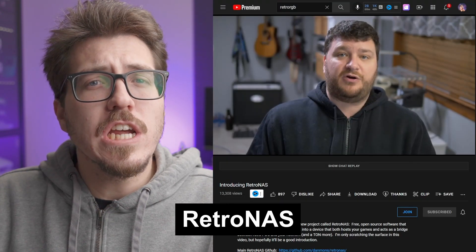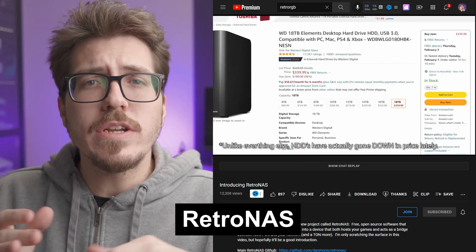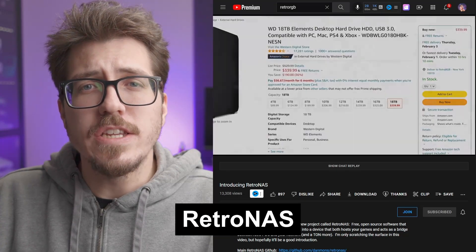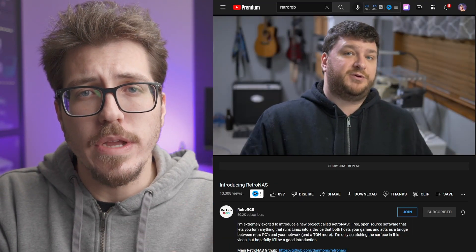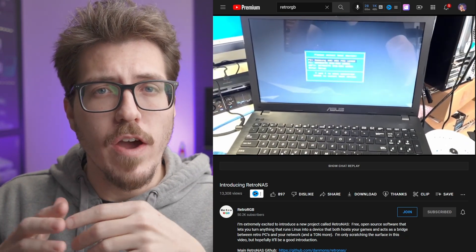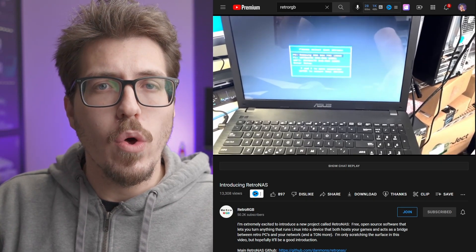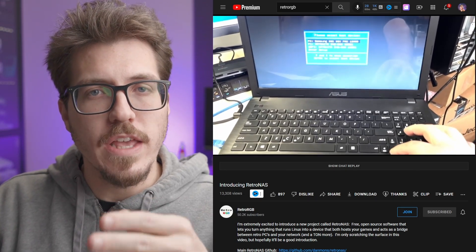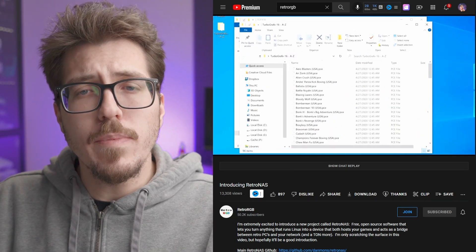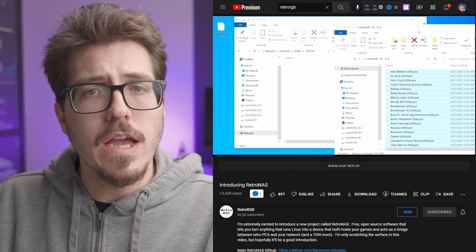And finally, let's talk about this RetroNAS project that Bob from RetroRGB went over last week. RetroNAS is an open-source NAS project that is designed specifically to store and access retro games. I won't go into too much detail because I think you should watch Bob's video. He does a good job of covering the project as a whole, as well as things that are coming in the future.